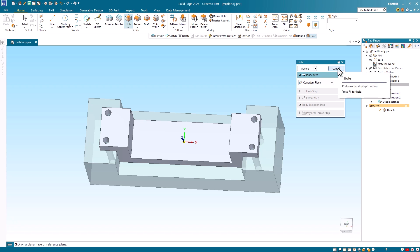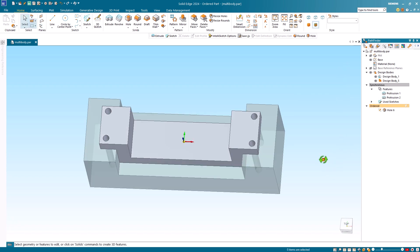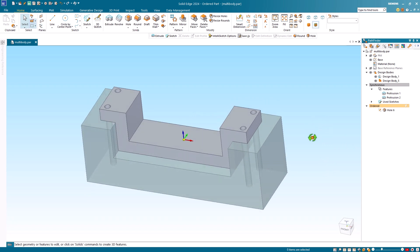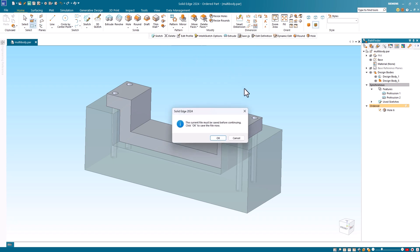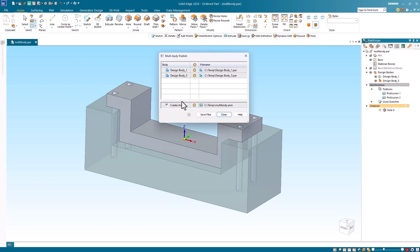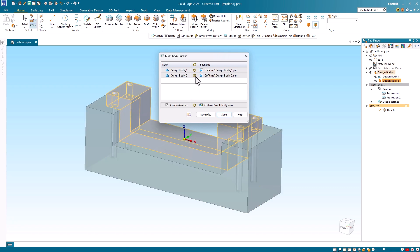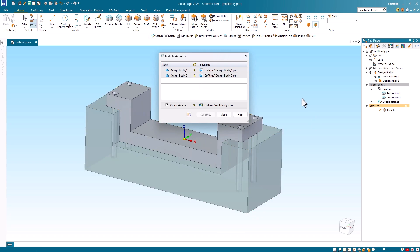Since I changed the design bodies, I'll need to republish them to update the individual parts that I previously published. To do this, I select the multi-body publish command again. I get a warning reminding me that I must save the multi-body part. I click OK to save it. Notice that the dialog shows the parts and assembly are out of date. To update them, I click the save files button again. Everything is now updated and I can close the dialog.